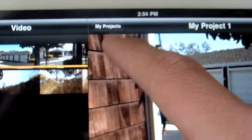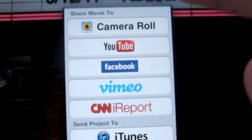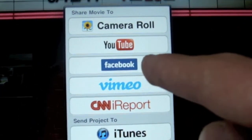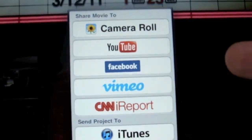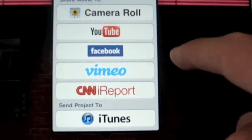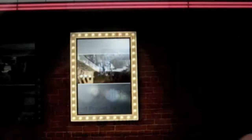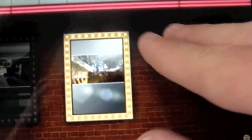The cool thing is when you go back to your projects, here's one I've completed already. You can click on this button right here, and then you can add it to your camera roll, put it on YouTube, Facebook, Vimeo, CNN, and iTunes. So there's a lot of different ways to get your project to different social networking sites.